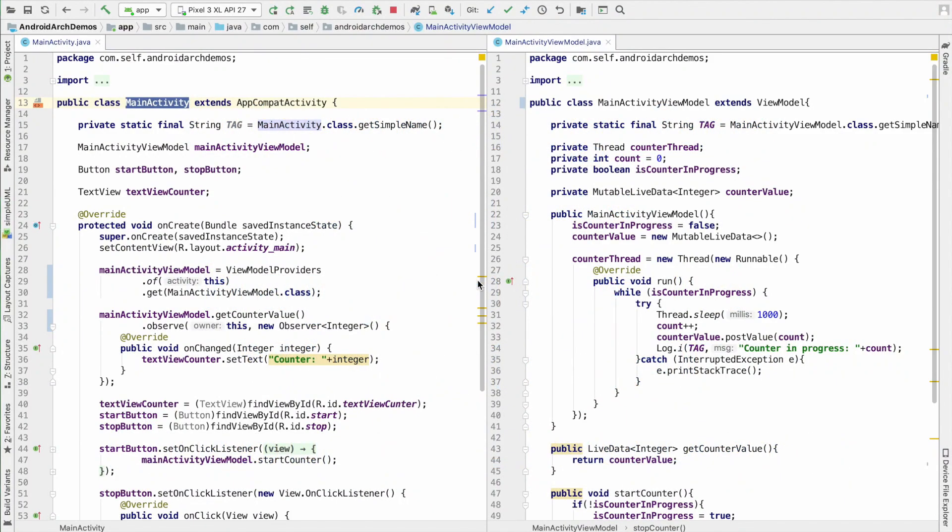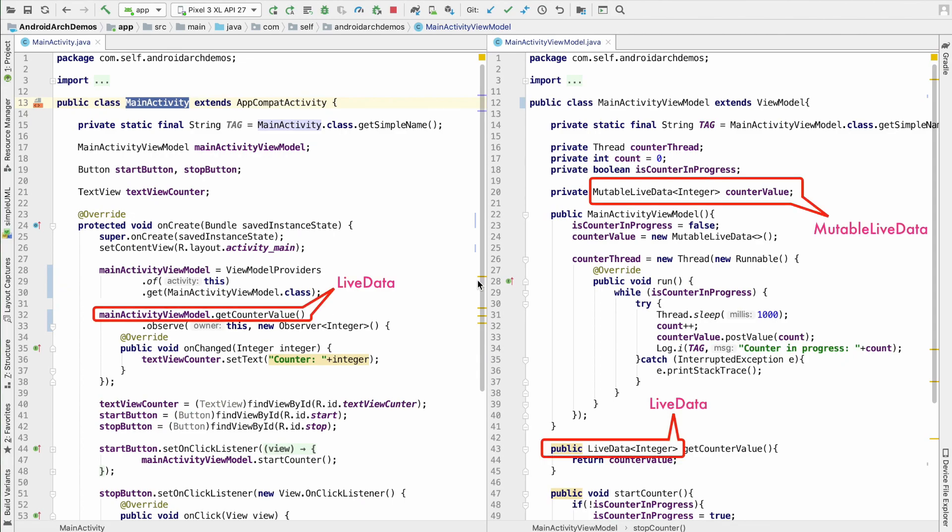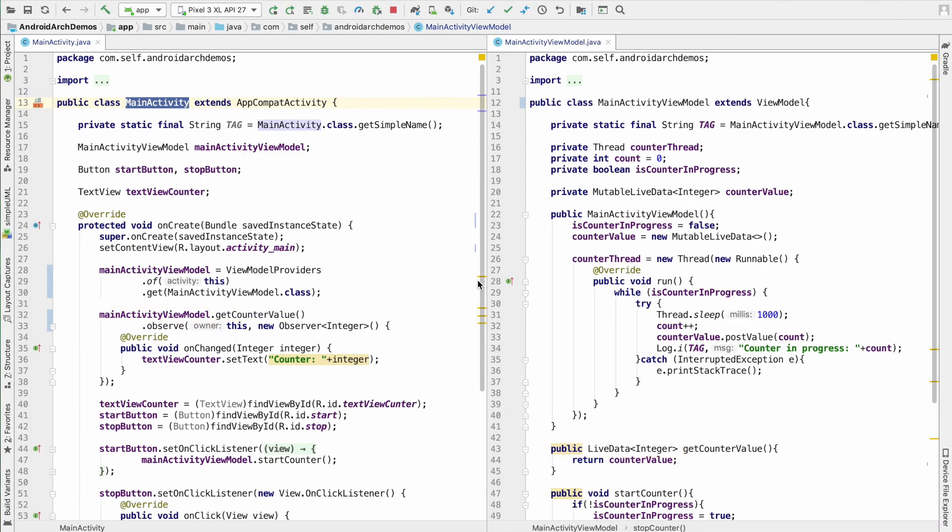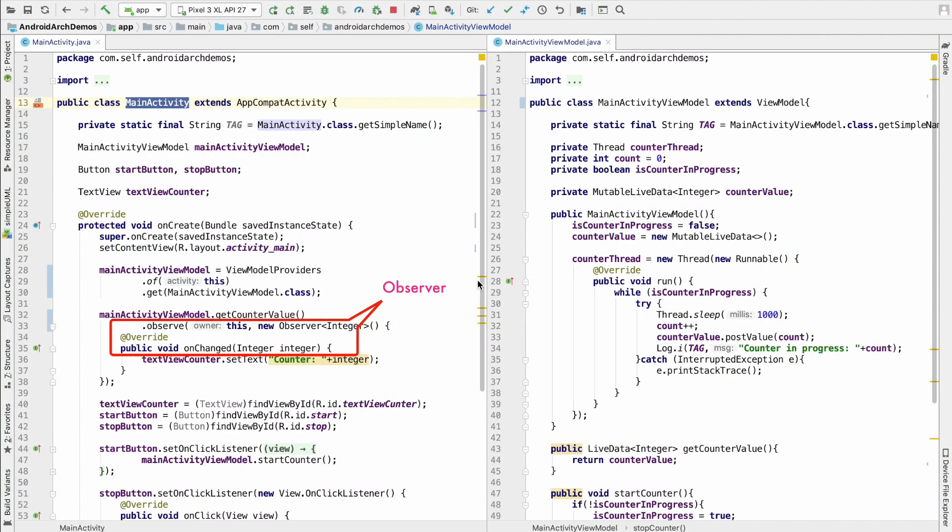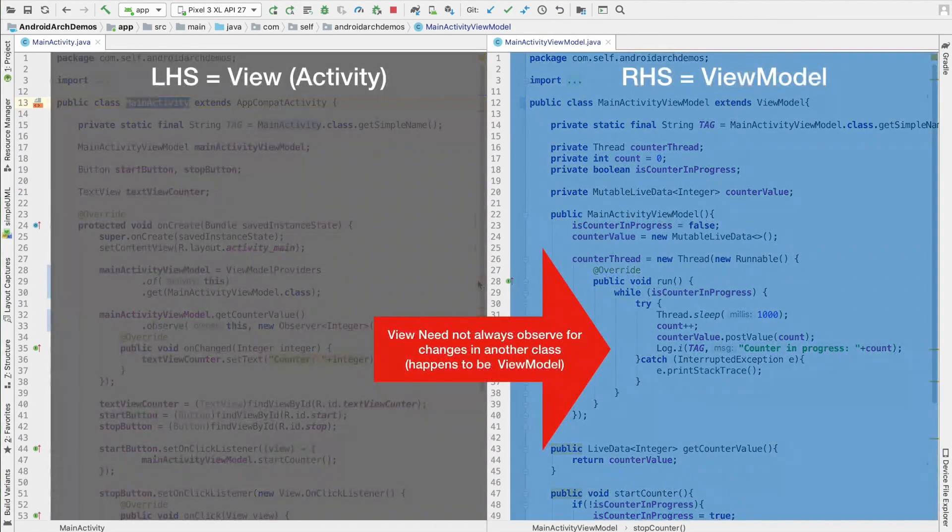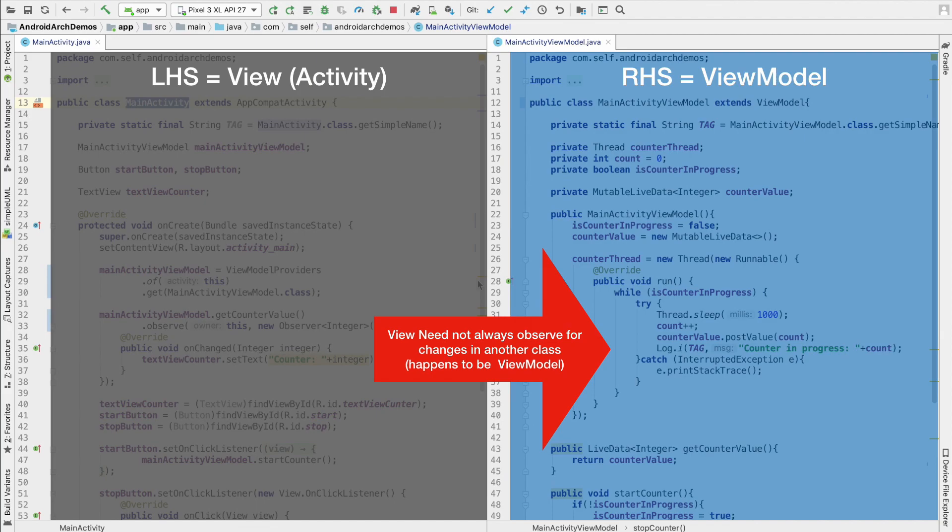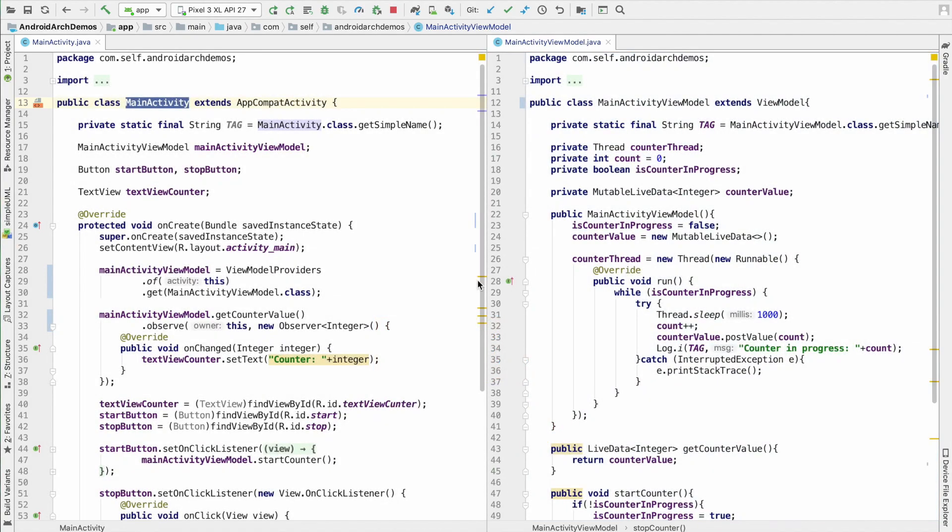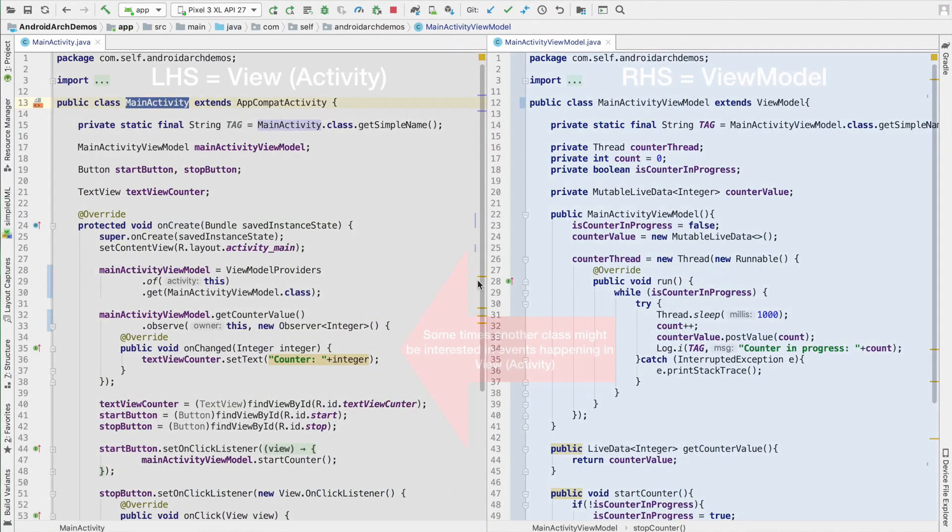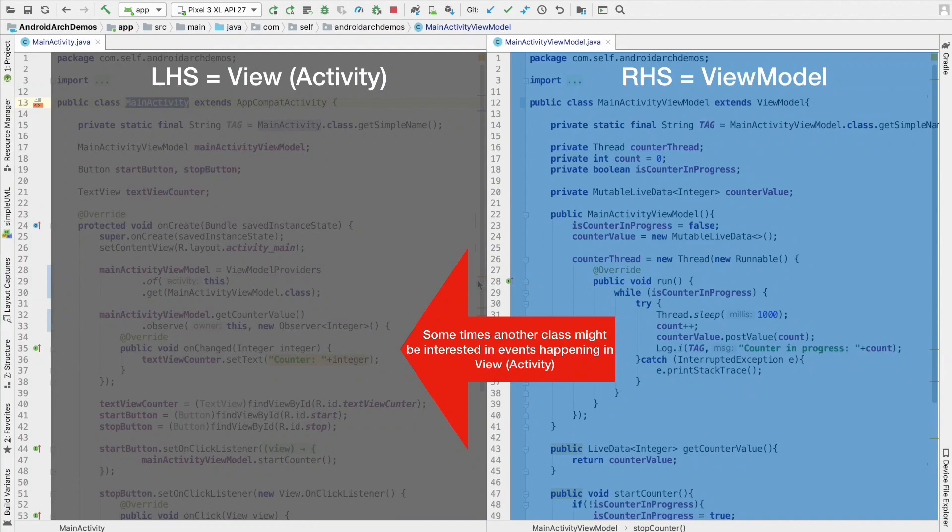To make the data observable, we used mutable live data and live data, and to observe the changes we used the observer API in the main activity and then respond to those changes. But it is not always necessary that main activity needs to observe for the changes that are happening in another class, which in this case is a view model. There is also a possibility wherein another class might be interested in the changes that are happening in the main activity, that is the view.